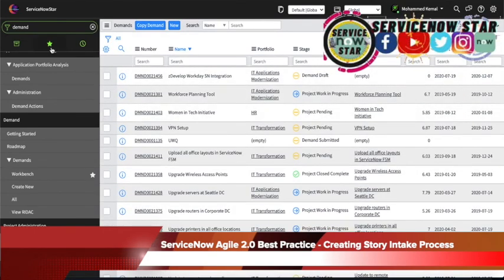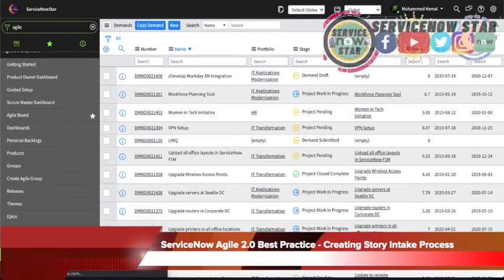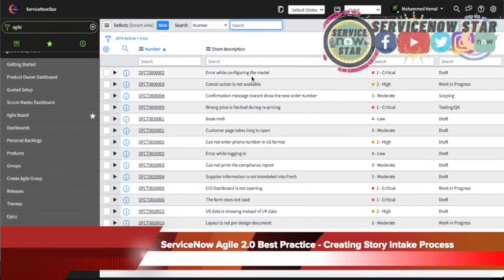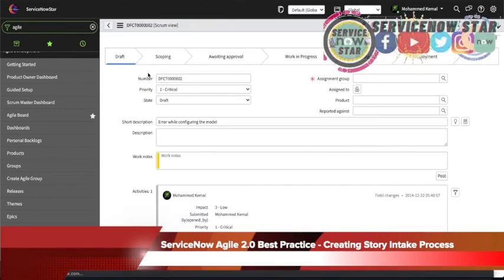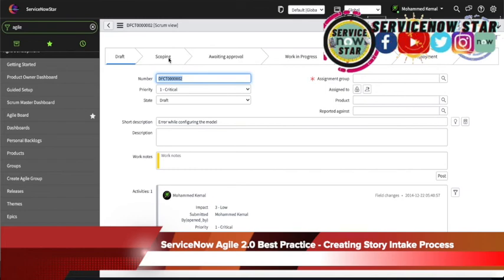There's a way you can go ahead and check it. If you go to the agile development section, you have a section that says defects. If you click the defect right there, 'error while logging in' is automatically created in your agile development. You can see the activity — who created it, what was the impact, the priority, and the state, because those are automatically populated. You can add the short description, description, workloads, and assignment. You can see it is now in draft — you can move it to scoping, awaiting approval, work in progress, testing QA, deployment, and then closing.